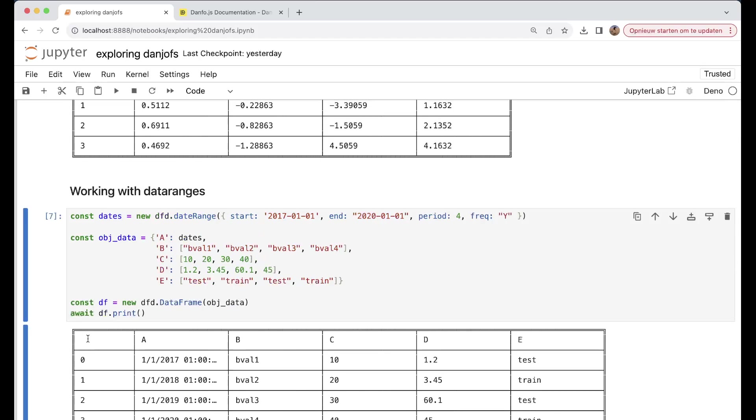What you also can do is work with data ranges. For example, here we have our start and here we have our end. We have a period of four, so we get here four results, and we have our frequency Y.